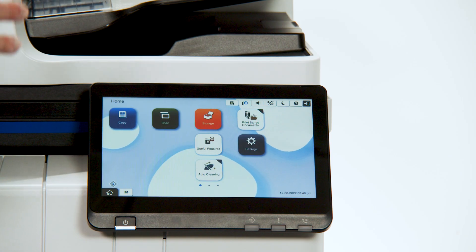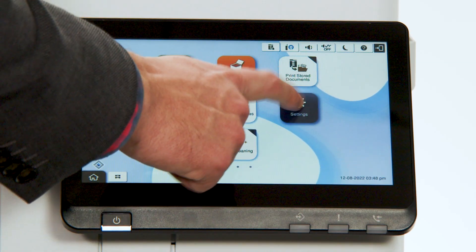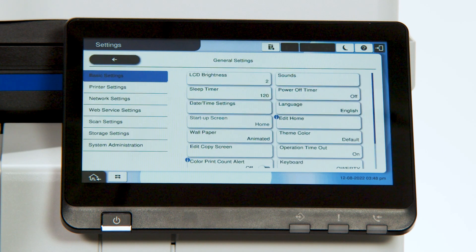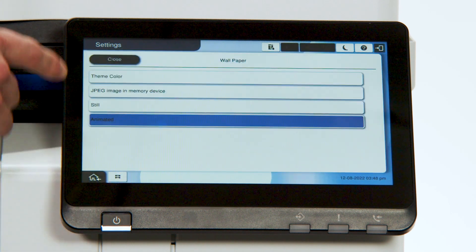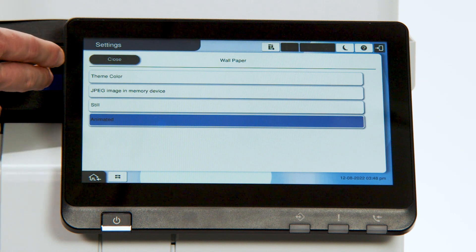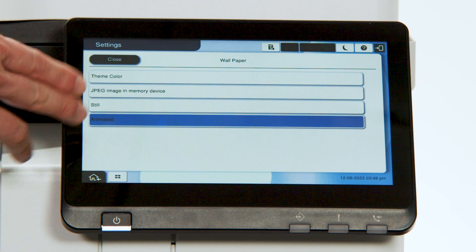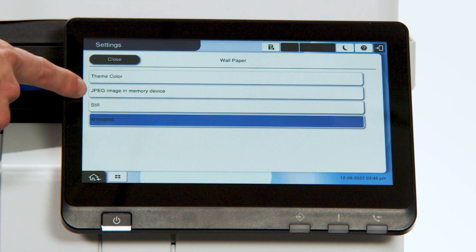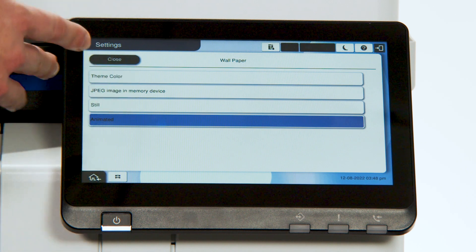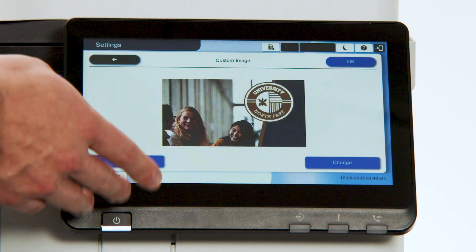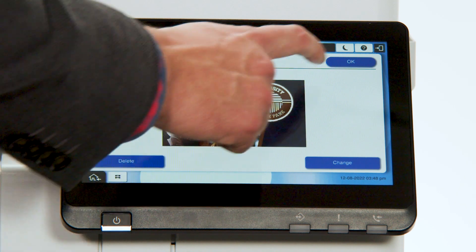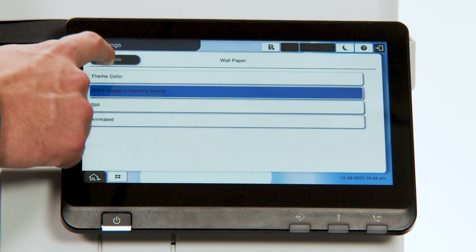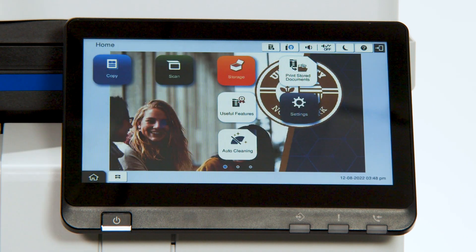Next, we'll go through how to change the wallpaper on the home screen. Simply press Settings, General Settings, and then within the Basic Settings tab, you'll see the button Wallpaper. There are four options here: the theme color, still, or animated — those three come standard with the device. There's also the JPEG image in memory device option. So we're going to select that, and we've uploaded, simply with a USB into the device, an image. Select that image, select close, back to the home screen, and you can see that image is now the wallpaper.